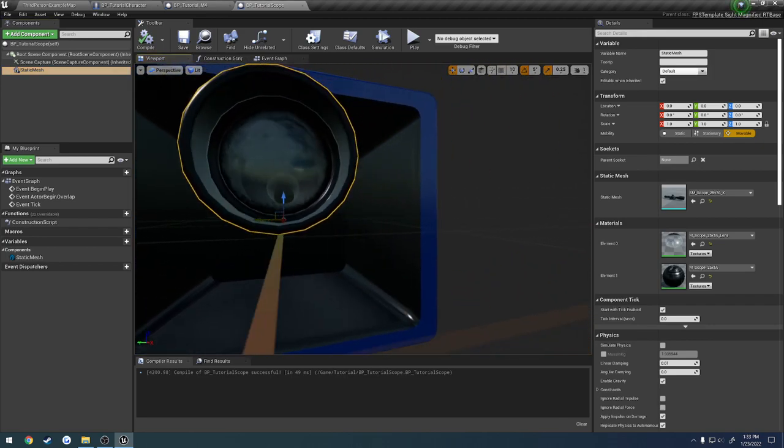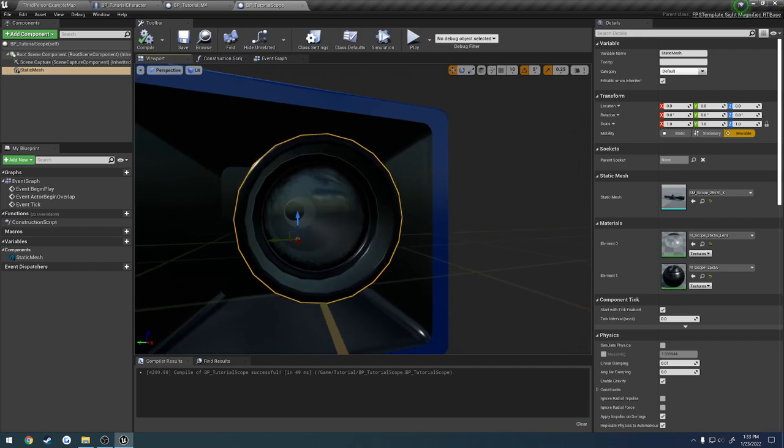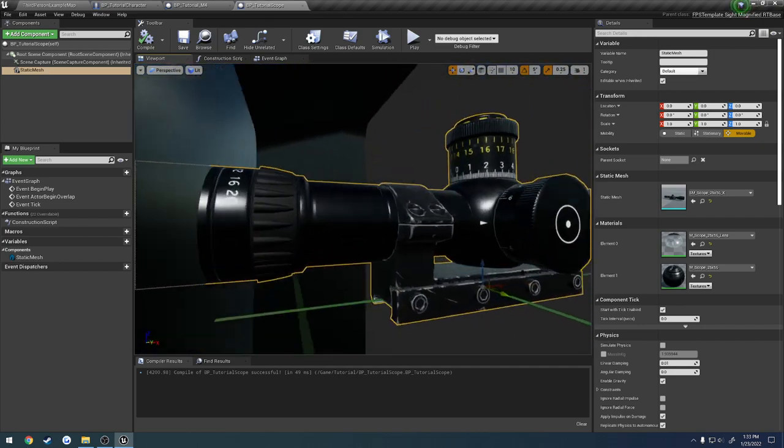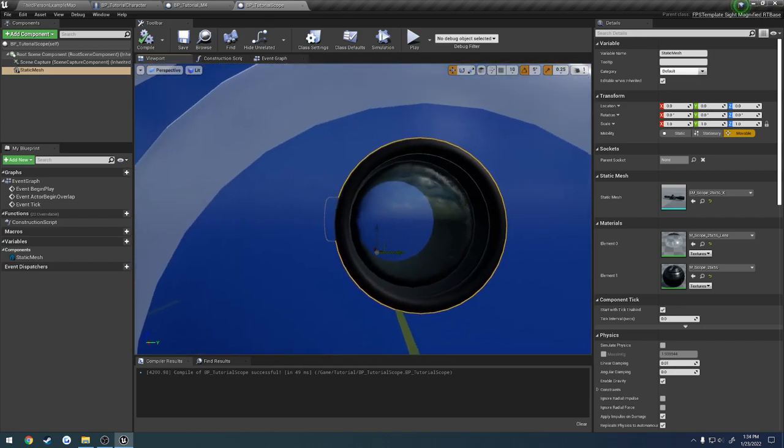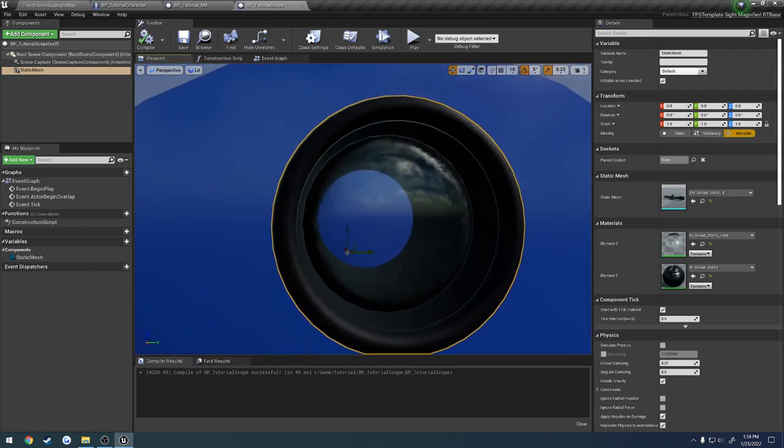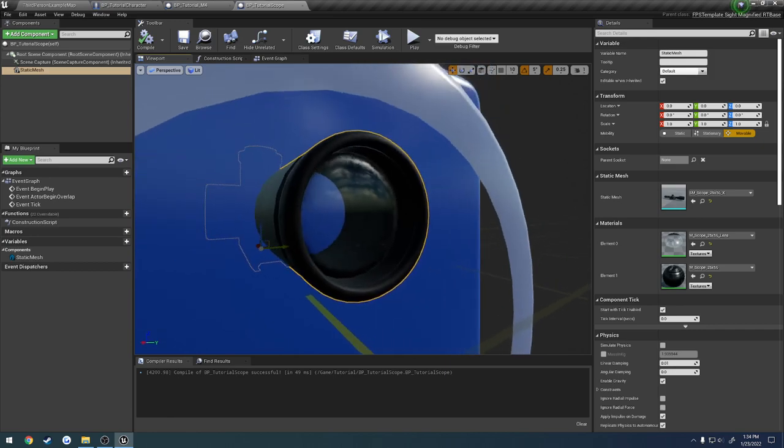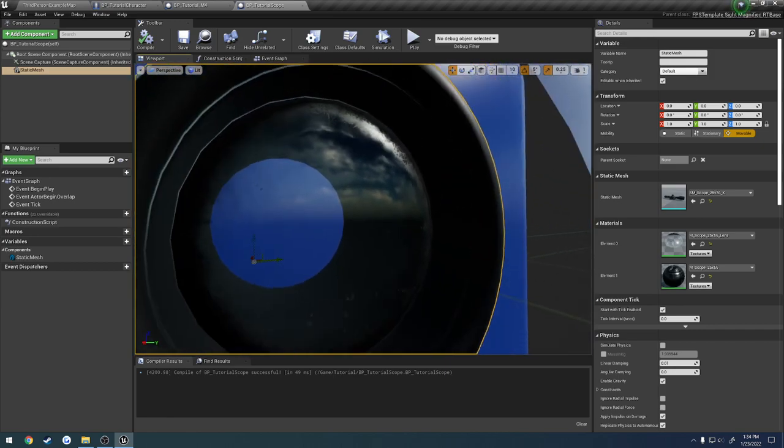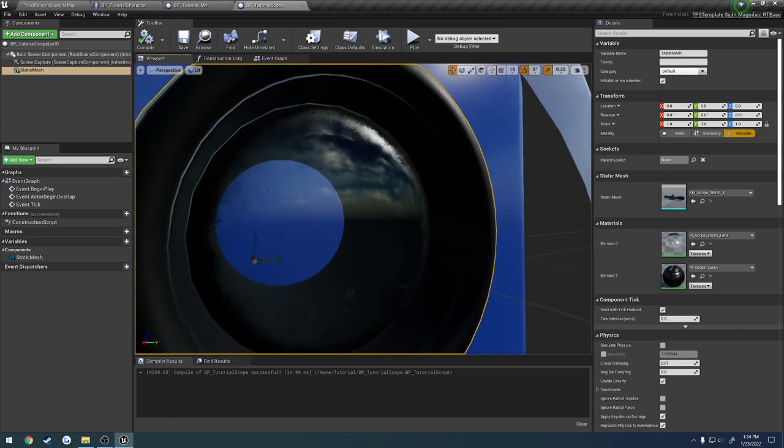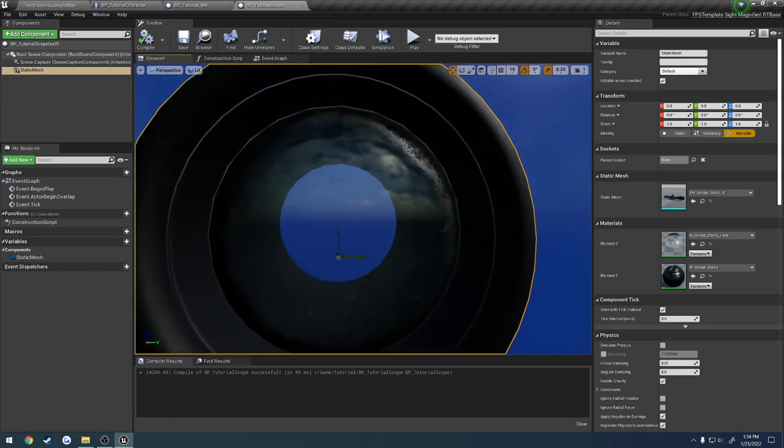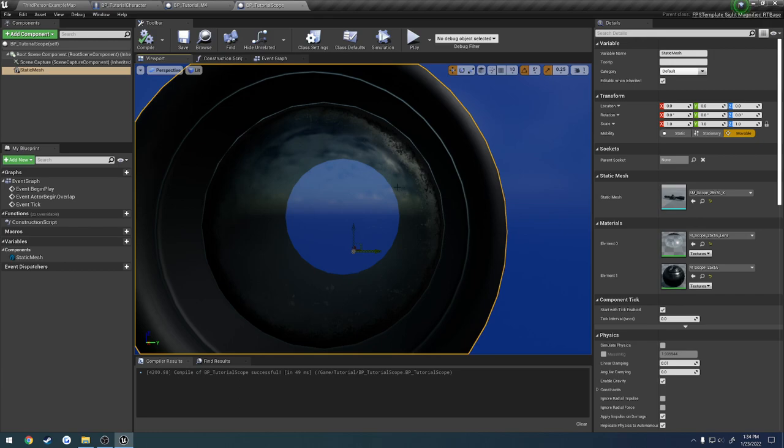This is not super ideal for this concept because the actual glass itself has a bevel to it around the edges, and that's going to cause a little bit of distortion, but it should be enough to get you going. And here in a bit, I'll also show you how you can kind of...